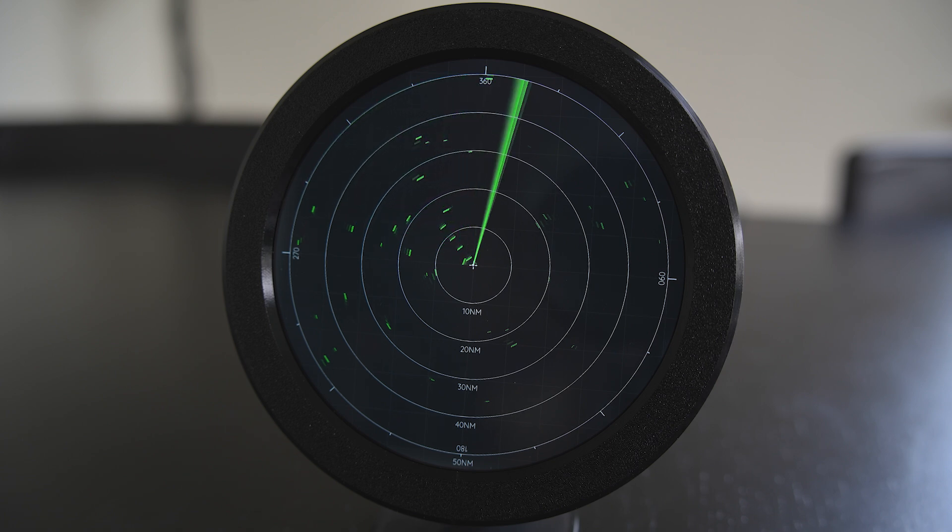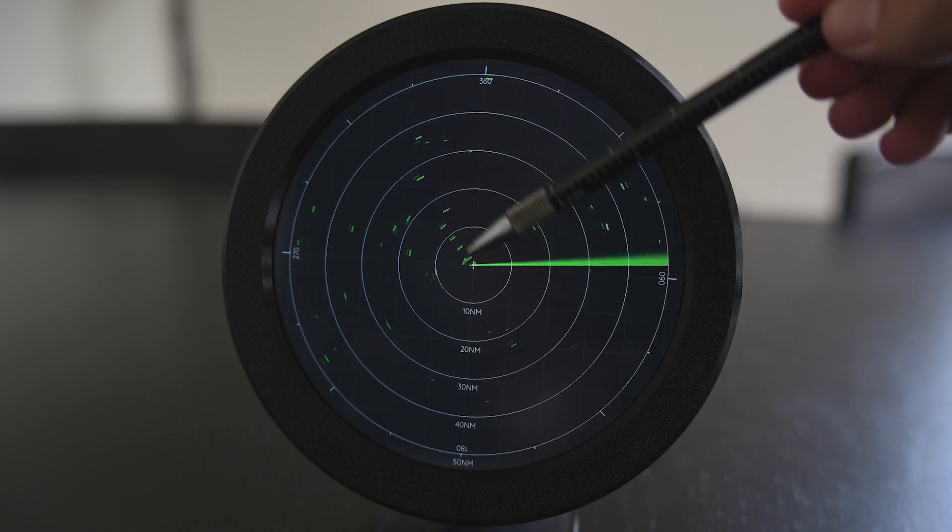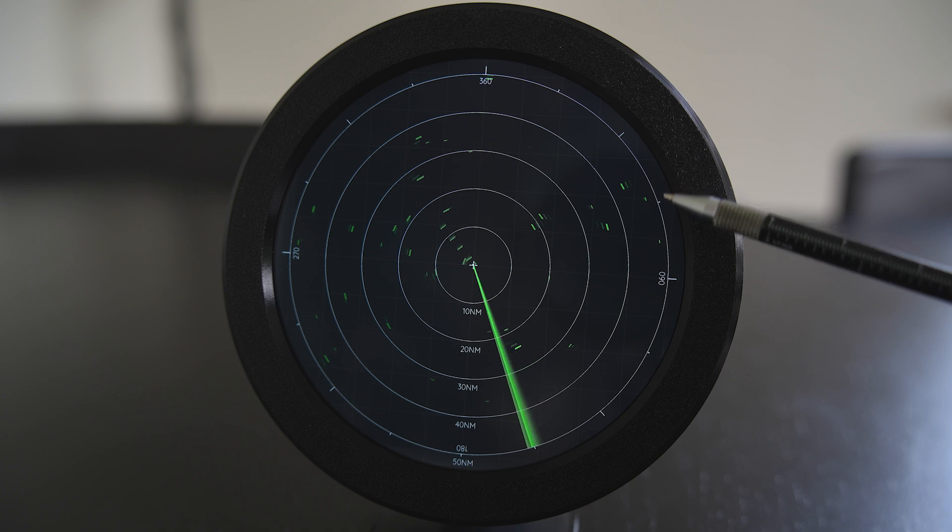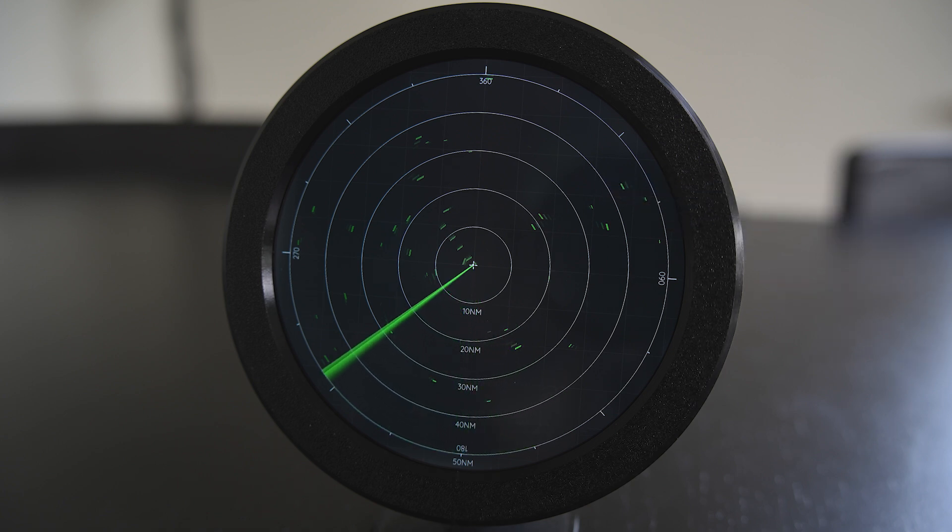Here for example you can see a line of airliners approaching the local airport and out here at the edge of the scope you can see a couple of smaller targets.